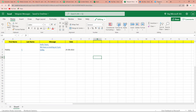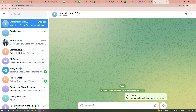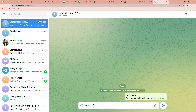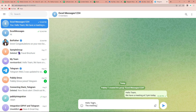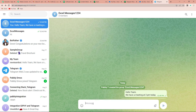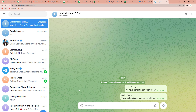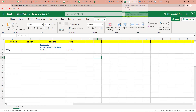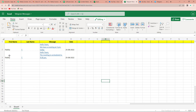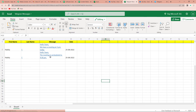Now we have to check this in real time. I am going to go back to Telegram and send another message: 'Hello team, the meeting is rescheduled to 4:30 p.m.' Let's click on Enter. Here you can see the message has been received. The same message should now appear on our Excel sheet. Going back there, I am going to refresh this page — and yes, we have received the message and the date. Basically, we are done with the process; the integration is complete.